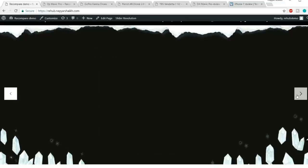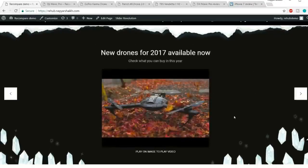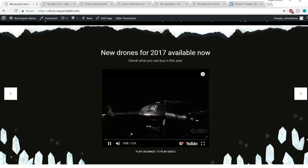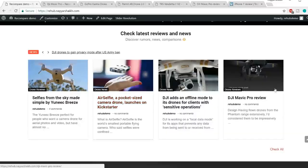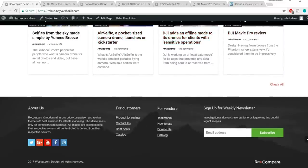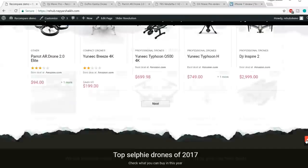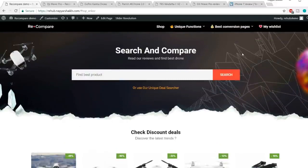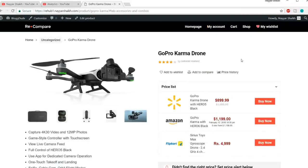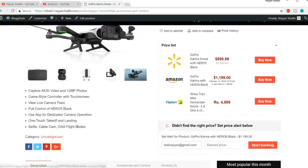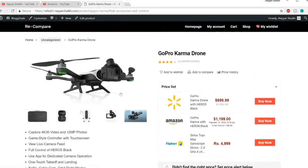Then we have a very beautiful slider with beautiful animations featuring different YouTube videos. When you click on them, the video starts playing. After that we have a section with all our posts, then the footer section. Now let's see how our product page looks. We have our product images, a short description, and the name of the product.